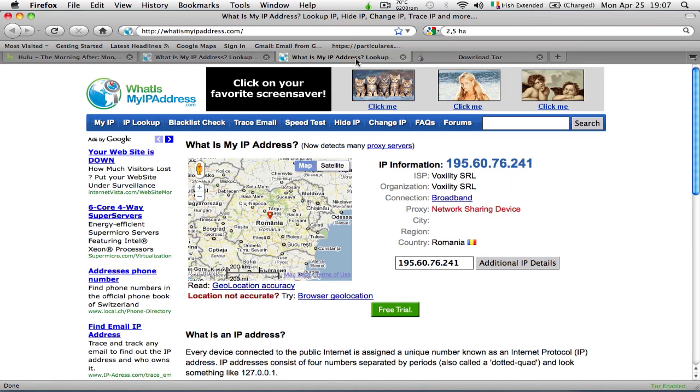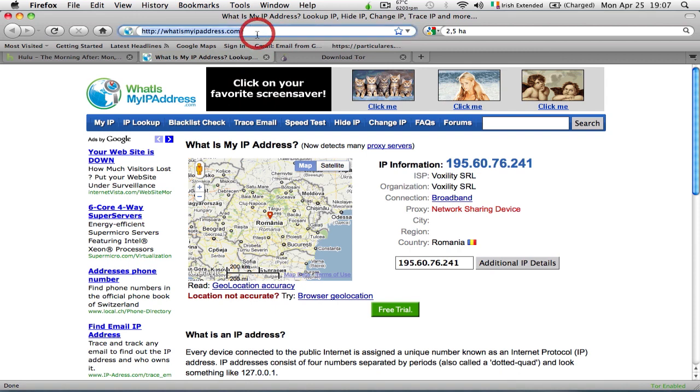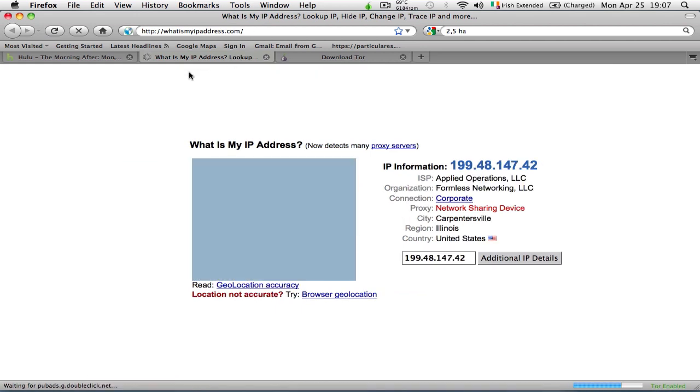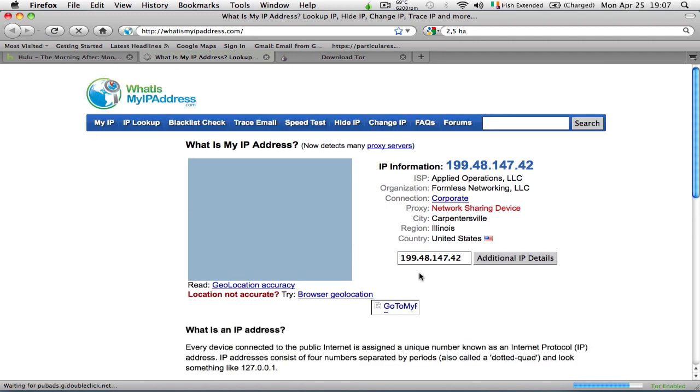If I check the IP address now, you can clearly see it has changed to some other IP address. Let's see what kind—there you go, United States of America.